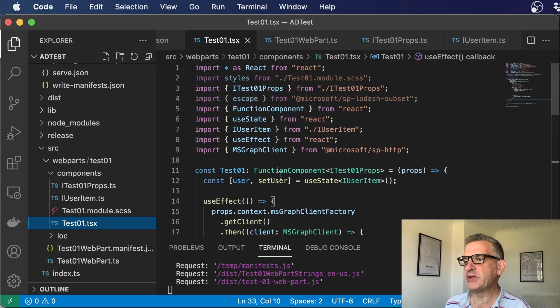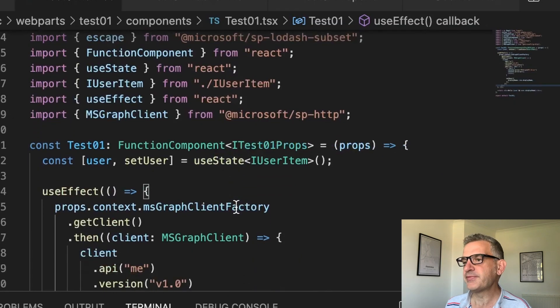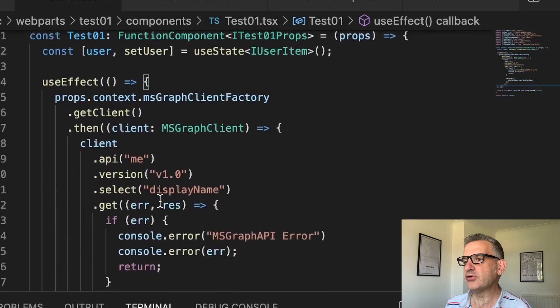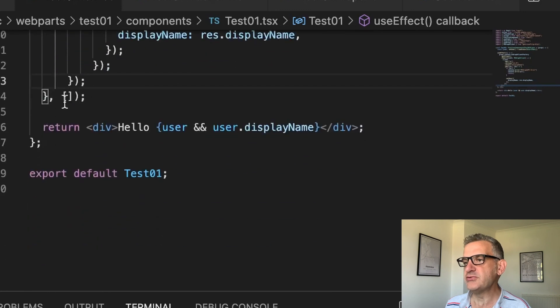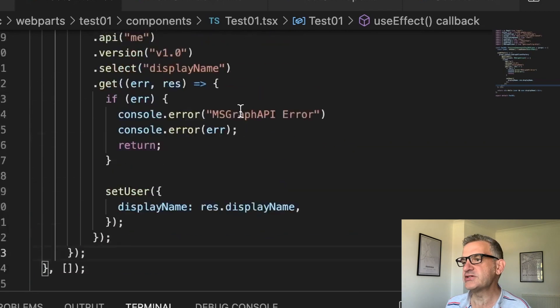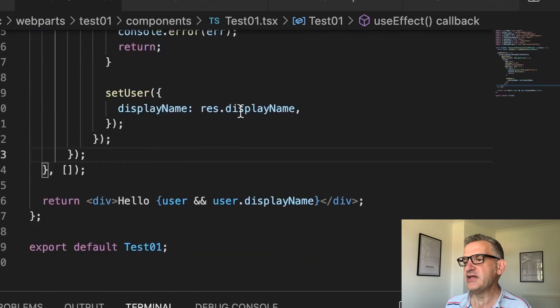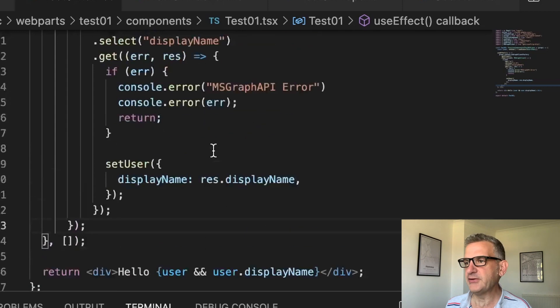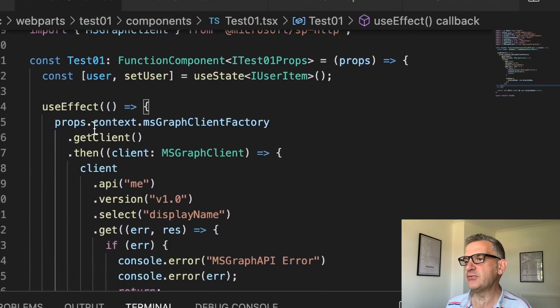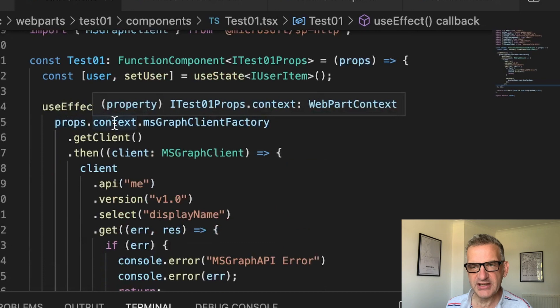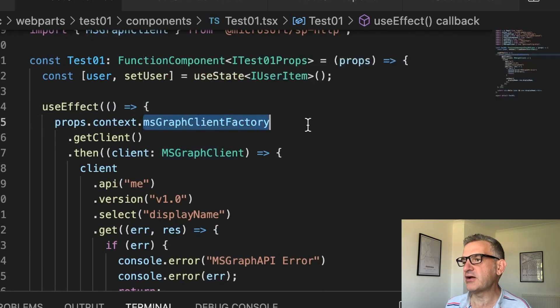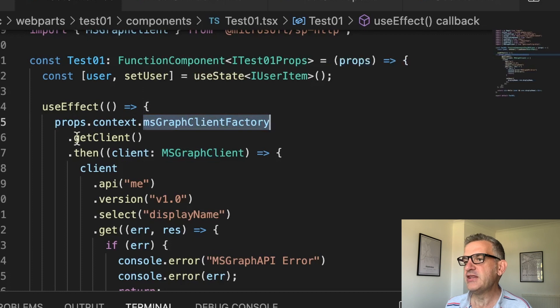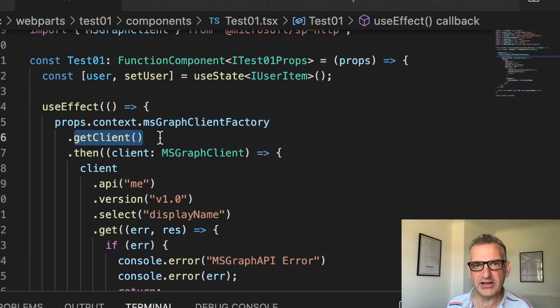Then on load, I use effect making sure it only runs once. What I do is display this user if we've got a value. Now what does it do? Well, using the context, it gets the MS Graph client factory. Then I call get client, and this will give you an instance of the client that you can use.